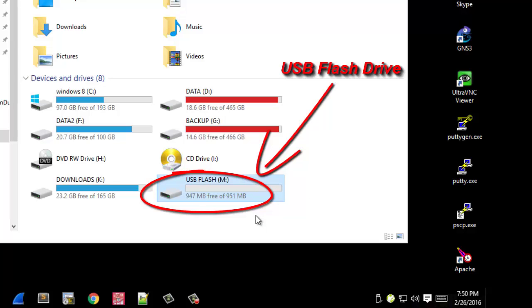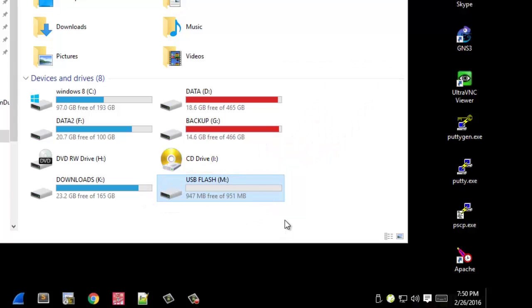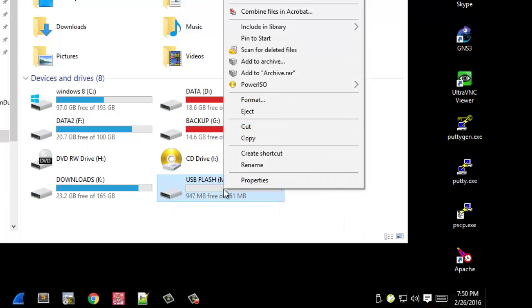In order to do that it's very simple. All I have to do is right click on this flash drive, then go to Properties.